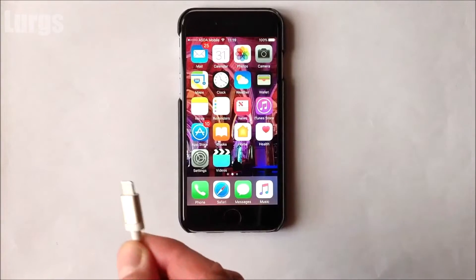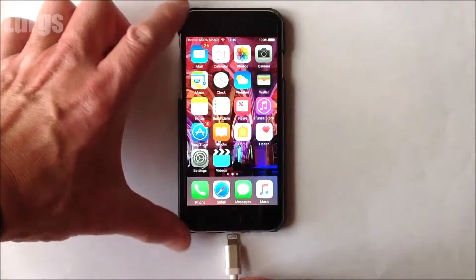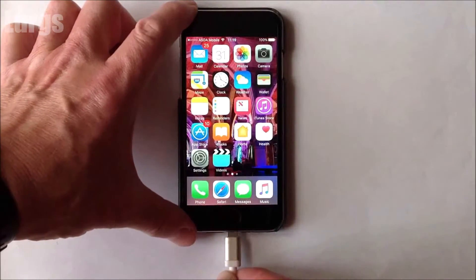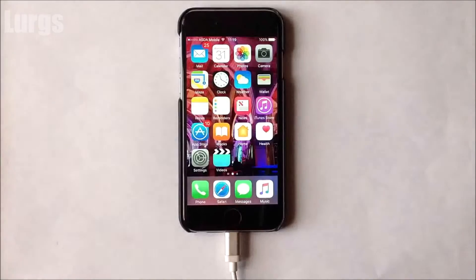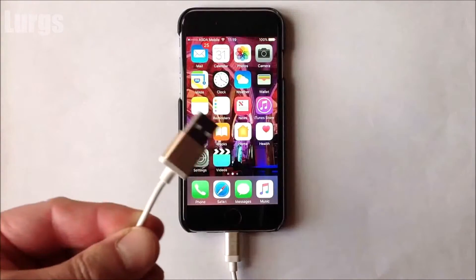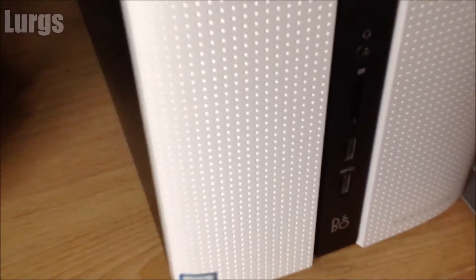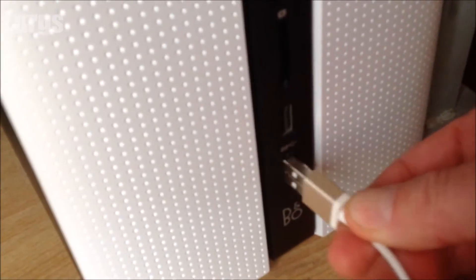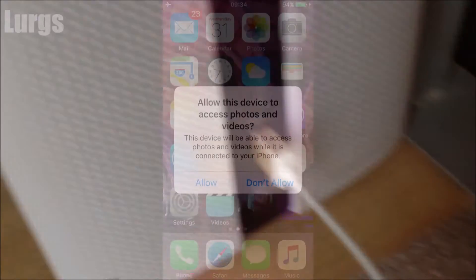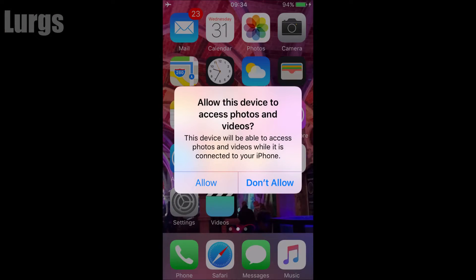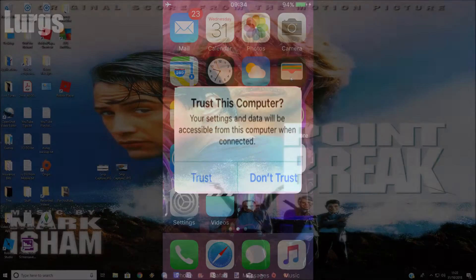Okay, so this is the iPhone here. Take your USB charging cable, plug that into the iPhone, and then the other end, the USB end, plug that into your desktop computer or laptop. You may get a message on your iPhone which says 'allow this device to access photos and videos', or you may get this 'trust this computer' message. Click on either allow or trust.